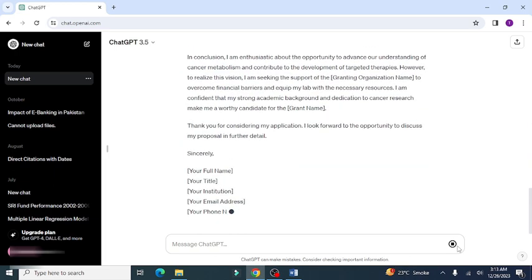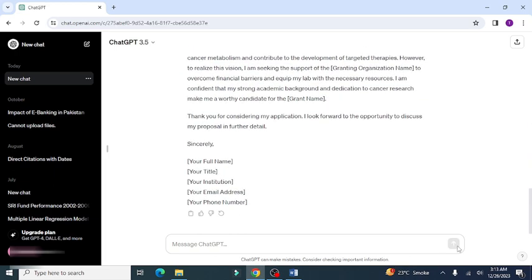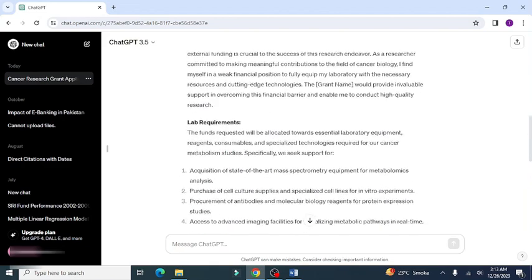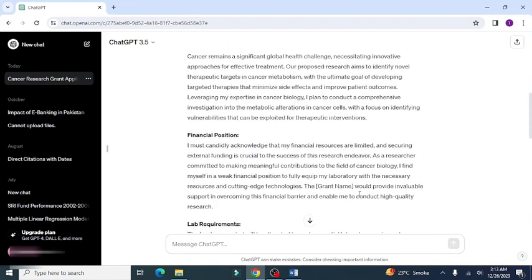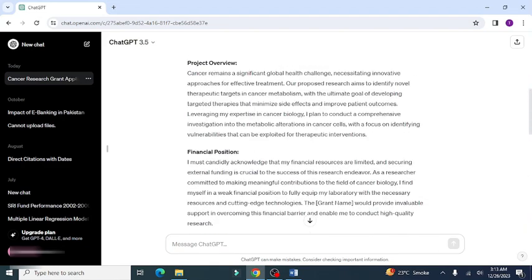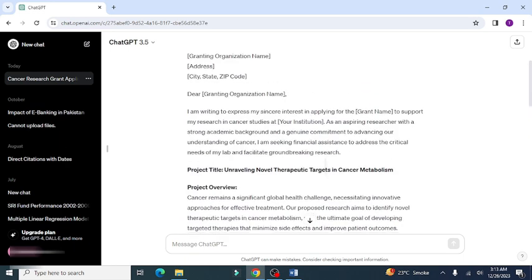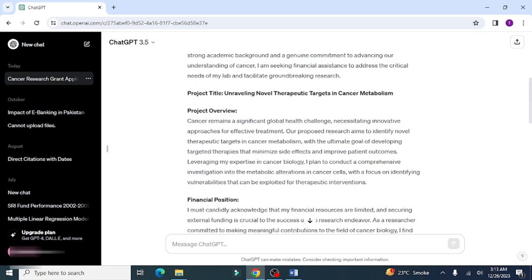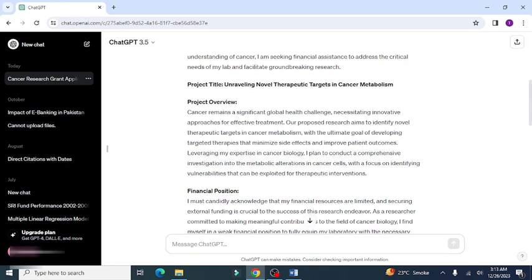After the introductory part, it presents the title of research grant, project overview, financial position, lab requirements, academic research skills, and finally conclusion.